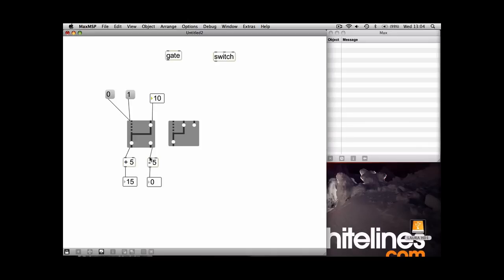As you can see, this box on this side hasn't changed at all. But now if we route it through to the subtraction side and say we're typing 20... Okay, that wasn't a very good example. 25, the answer is obviously 20.